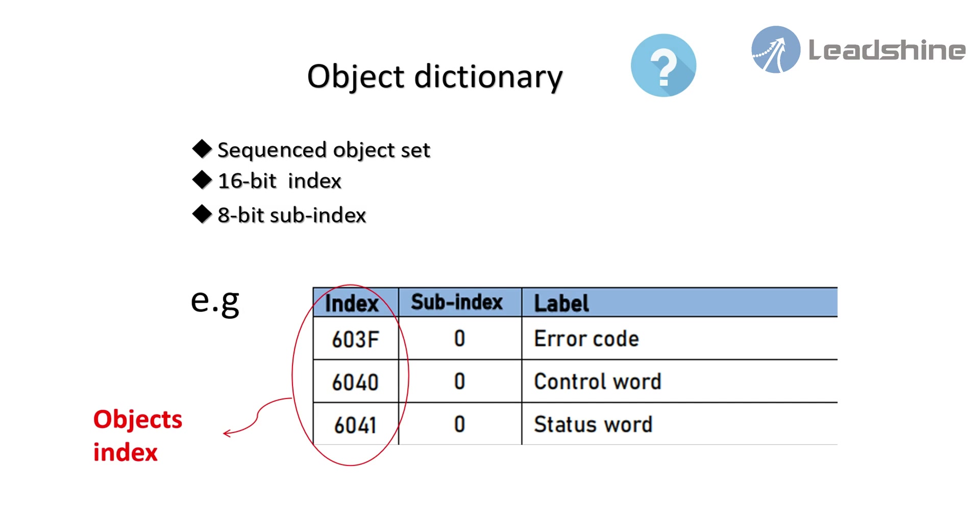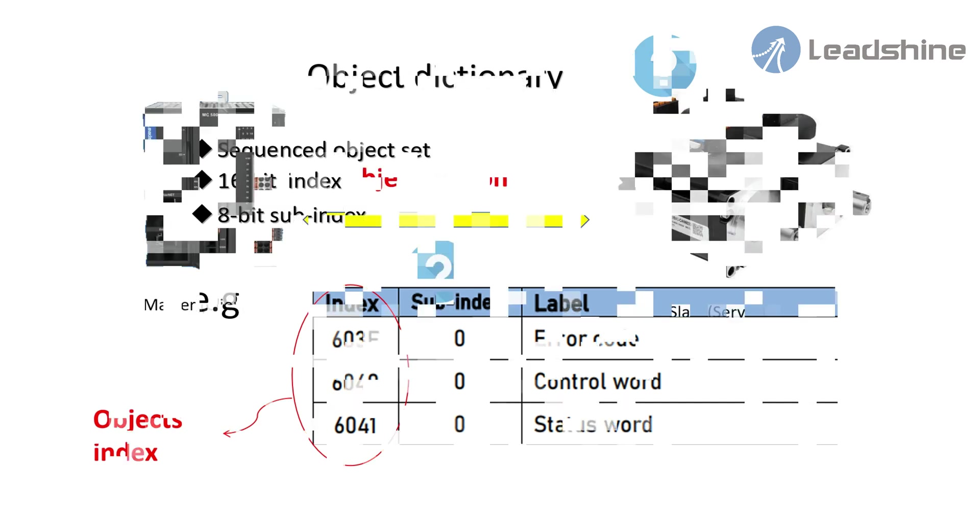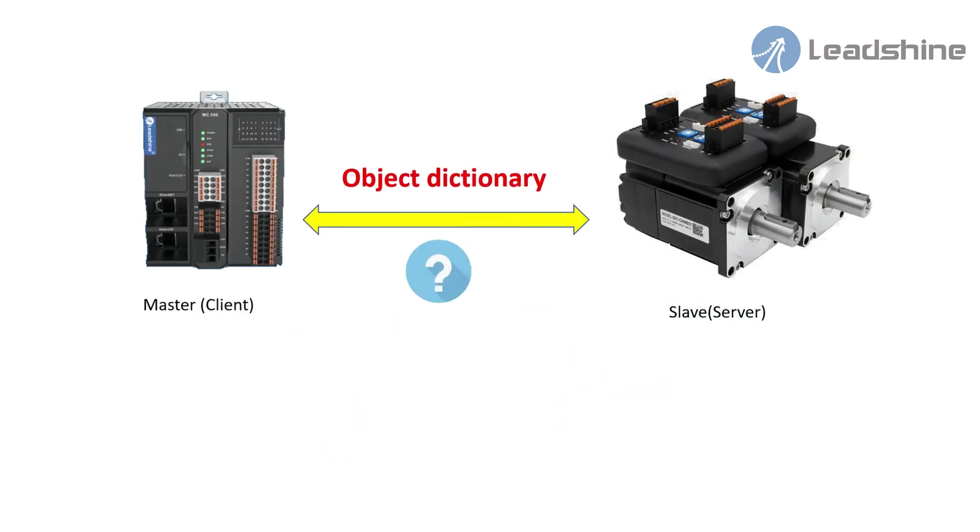0x6041 is status word. We can know the status of drive via it. The value in 603F is error code. So, how can we use the object dictionary index?